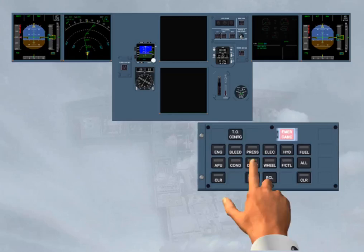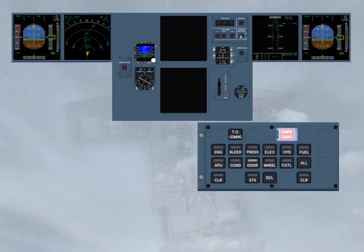In single display mode, to display a system, you have to press and hold the related key. If you hold down the key for more than 3 minutes, or if you release it sooner, the EWD image gets back.